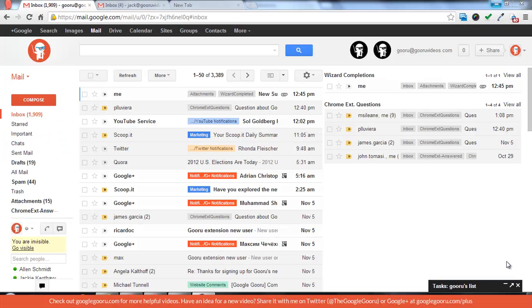Hey guys, welcome back to the Google Guru. Today I'm going to talk about an exciting new update to Gmail which is the new compose button.